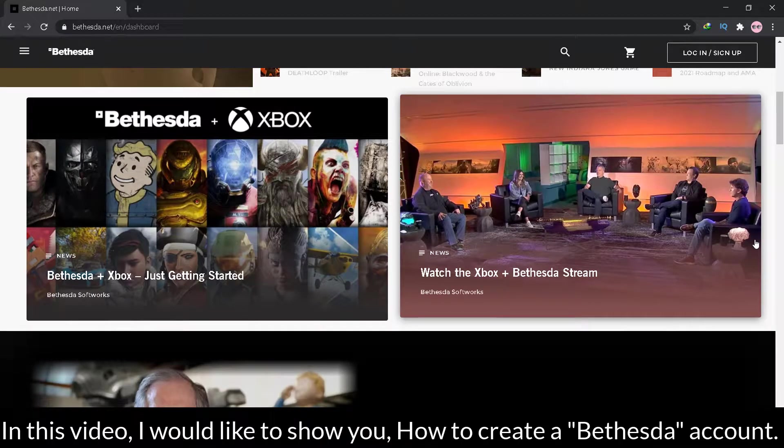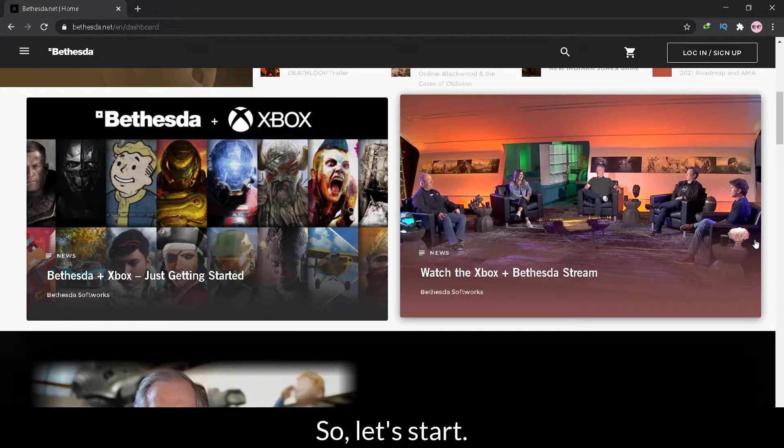Welcome guys. In this video, I would like to show you how to create a Bethesda account. So let's start.